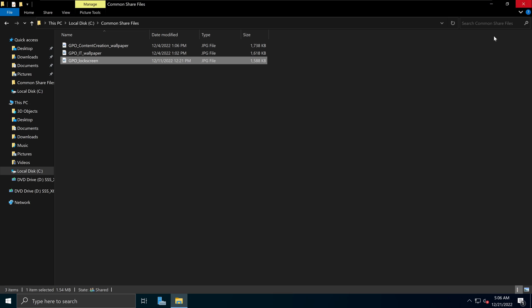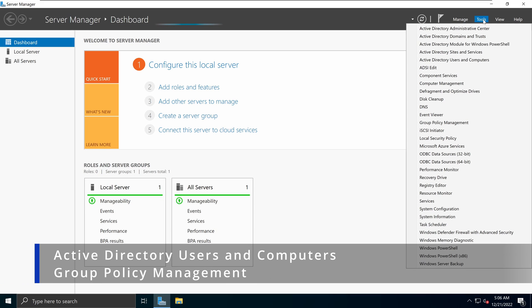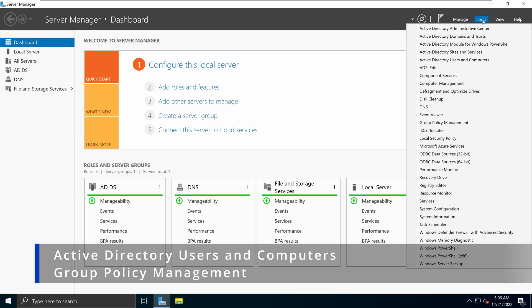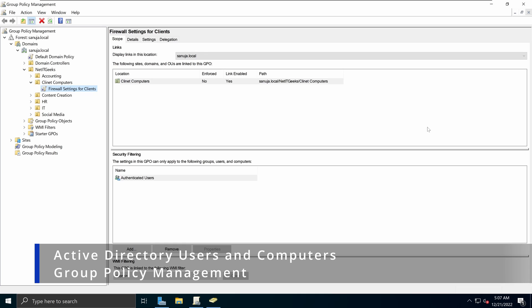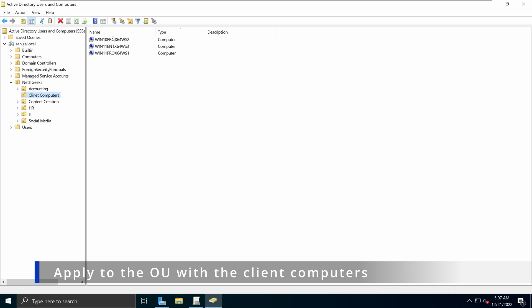Once you have done that and placed your image inside your shared folder, we can go and open our Server Manager, go to the Tools section, and I will open two consoles: Active Directory Users and Computers, and the Group Policy Management Console. The reason for that is I want to show you where my computers are located, because that is an important factor in how you apply this particular group policy. On Active Directory Users and Computers, you can see I have moved all my computer devices under Client Computers, with all my Windows 10 and Windows 11 devices listed there. So if I apply the GPO to the Client Computers OU, it will have an impact on these devices.